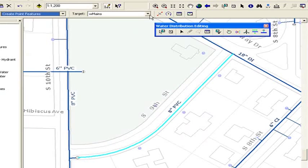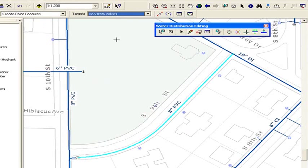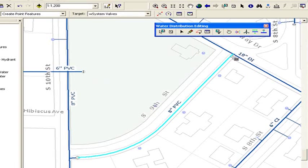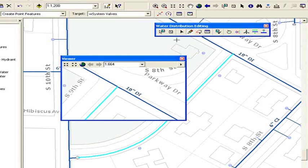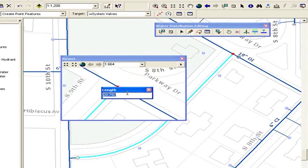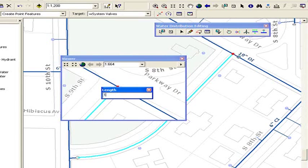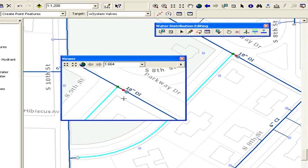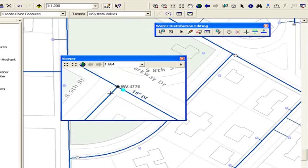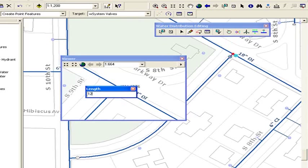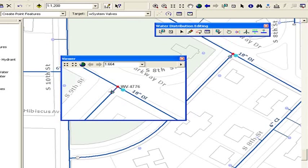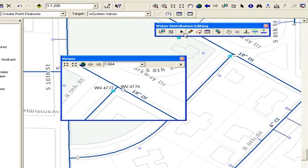Now we'll quickly add a couple of system valves. Those are going to be added over here, so let's make a window and make it easy to see what we're doing. We're going to start at that junction. We're going to say that we need to add a system valve exactly 12 feet along that pipe. We'll add another one in the other direction.